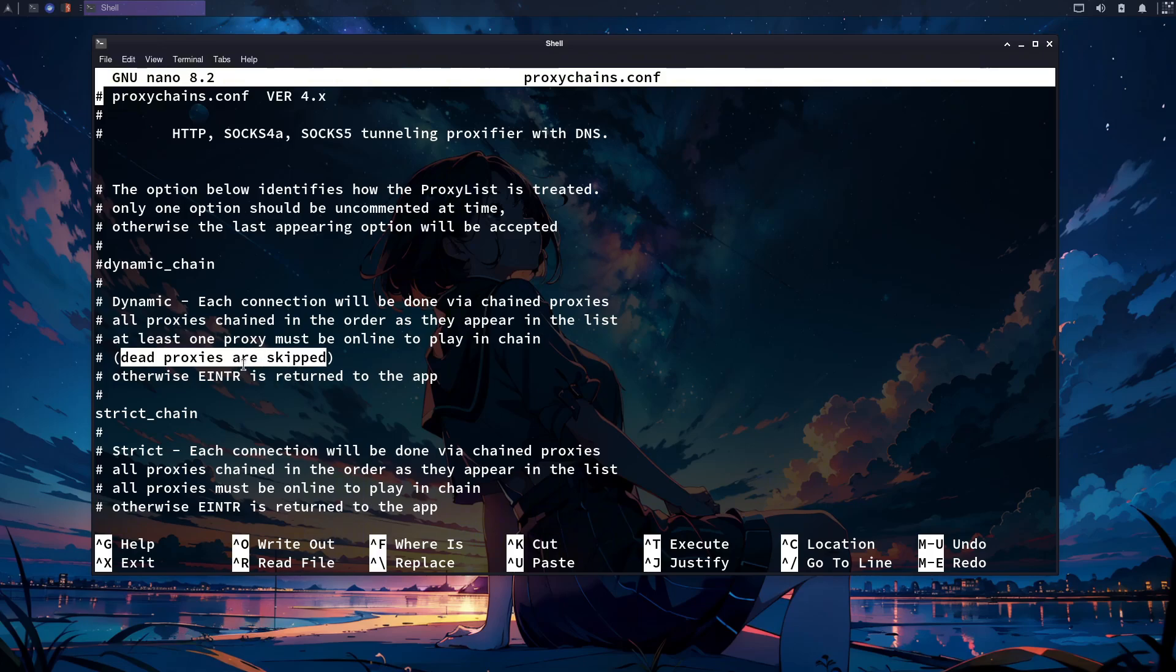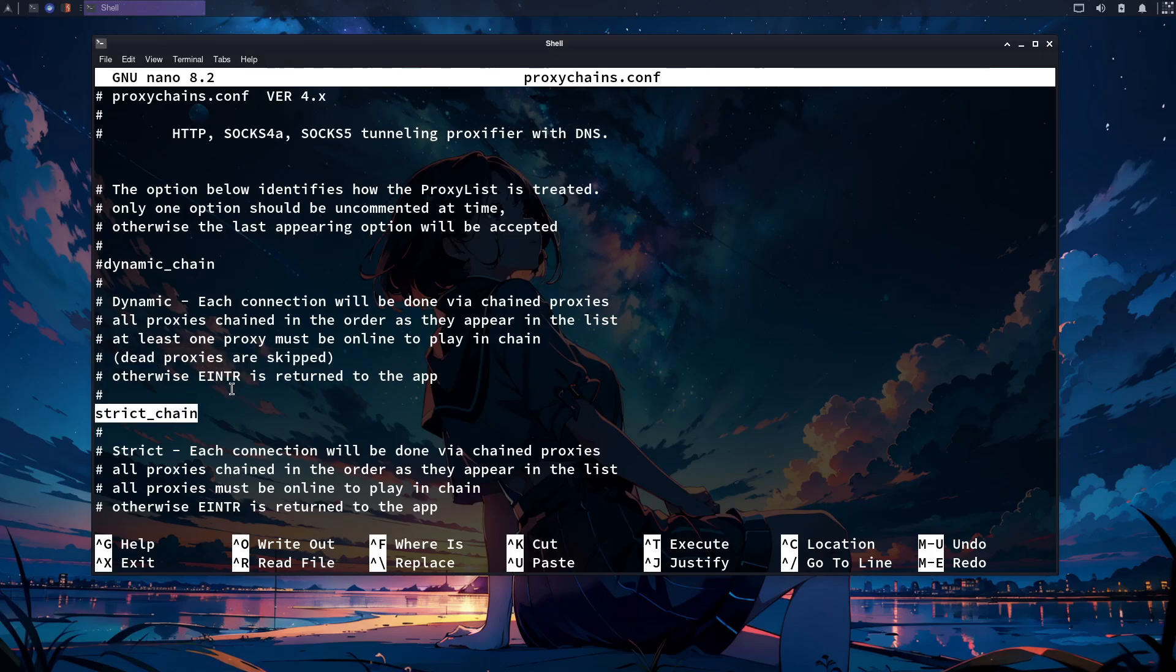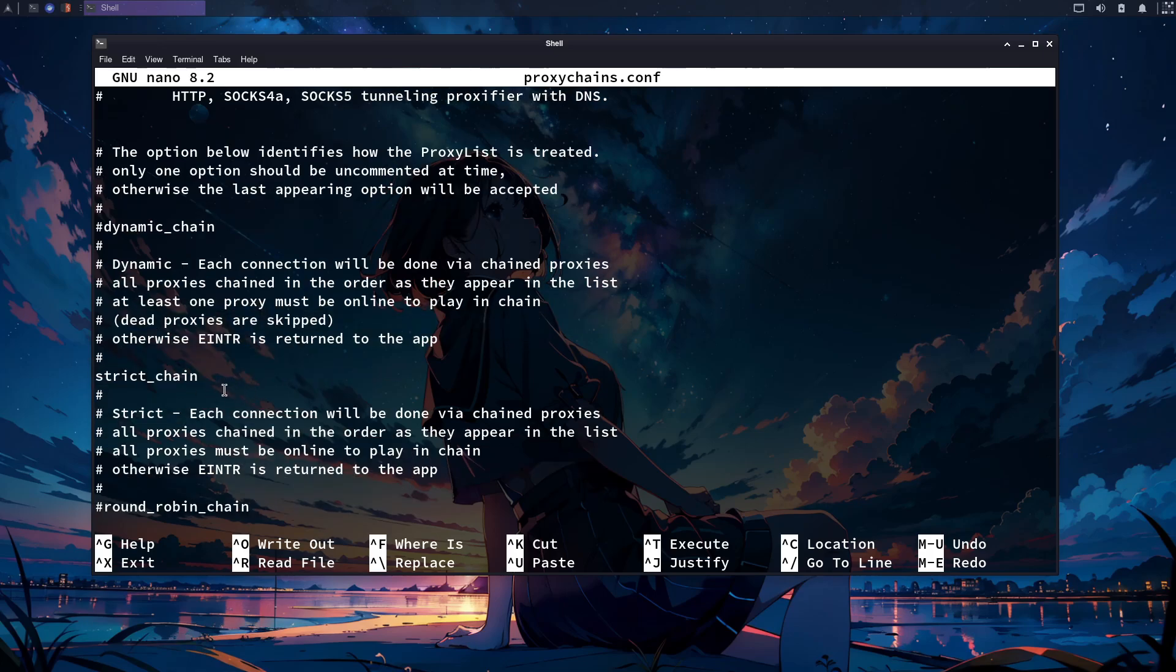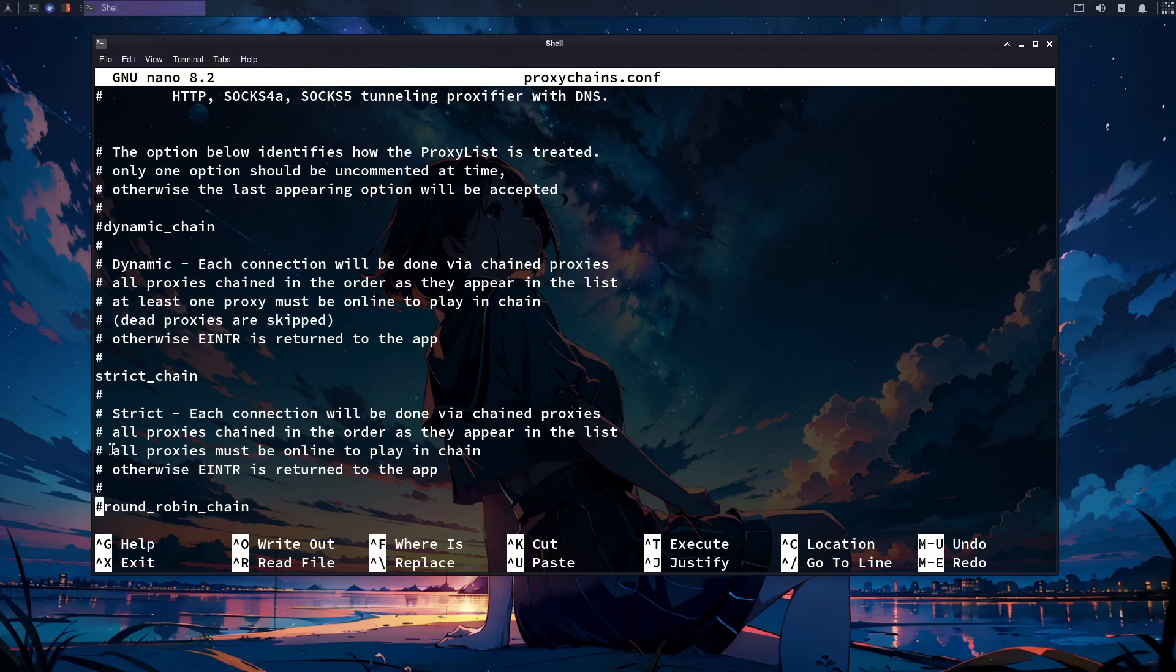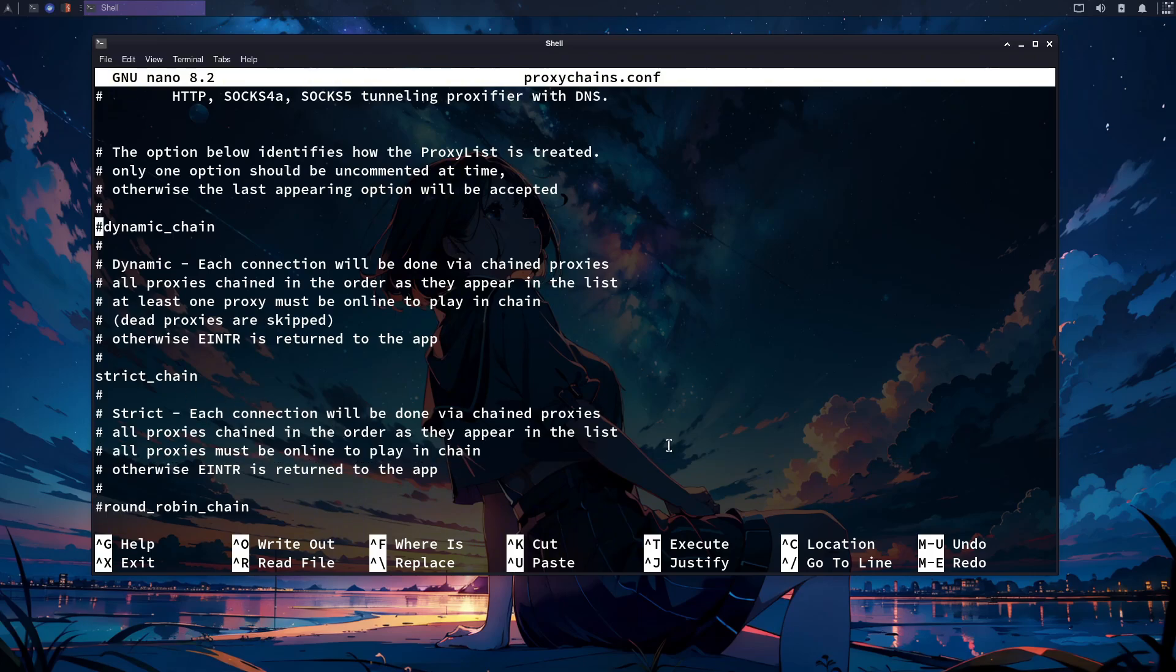After the dynamic chain, we have the strict chain, which says that all proxies must be online. If any proxy is dead, this chain won't work. We also have two more chains. You can check them out by yourself.